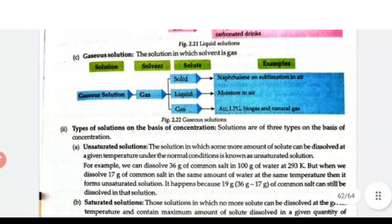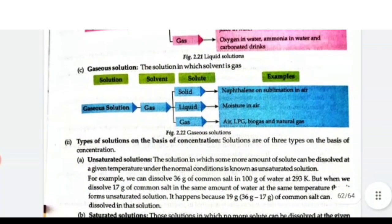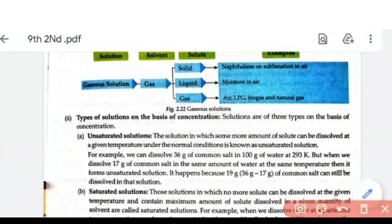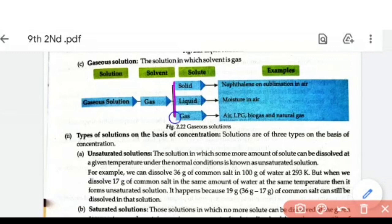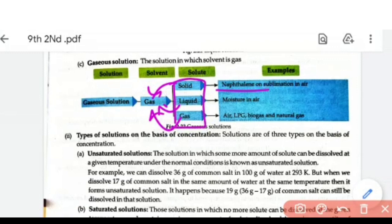Next point is gaseous solution, where the solvent is in gaseous state. There are three types: solid in gas, liquid in gas, and gas in gas. Solid in gas — for example, naphthalene sublimation in air. Liquid in gas — moisture in air, where water droplets are present. Gas in gas — like air itself, LPG gas, biogas, and natural gas.